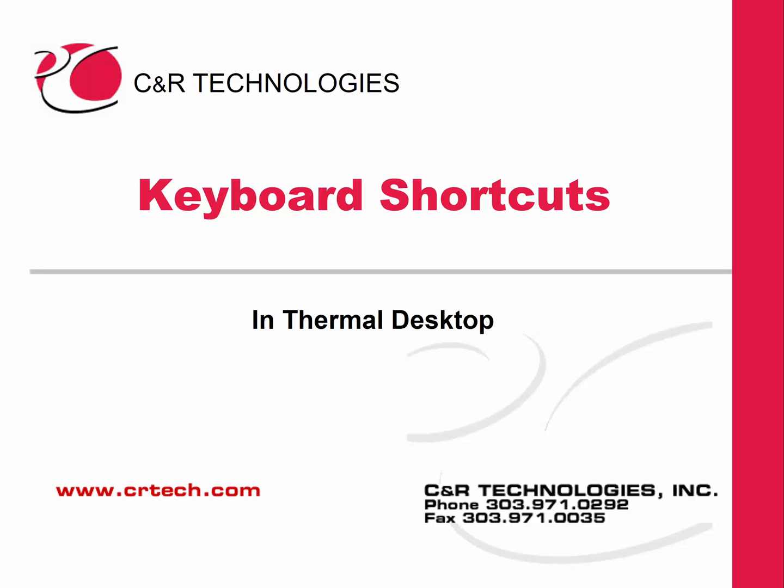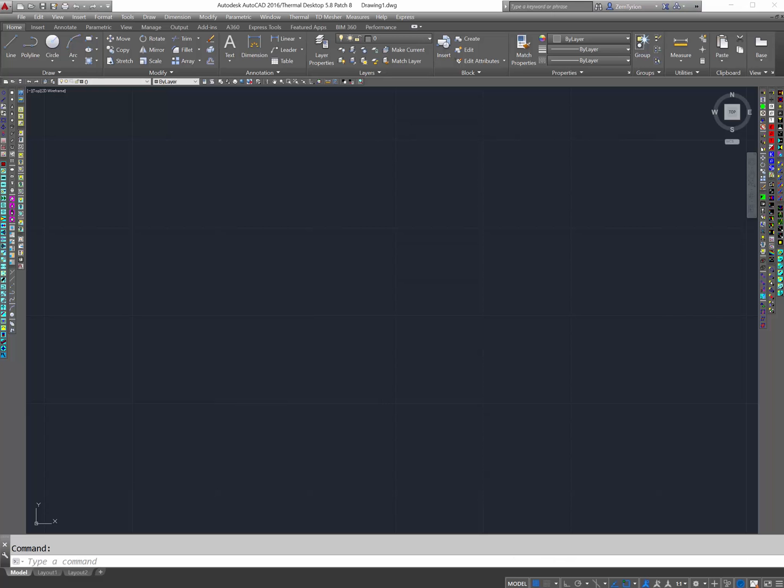Welcome to this very short video about making keyboard shortcuts in Thermal Desktop. This actually works with any AutoCAD command, but I'm going to use a TD command as an example. I'm using AutoCAD 2016, but I know this also works in 2014.